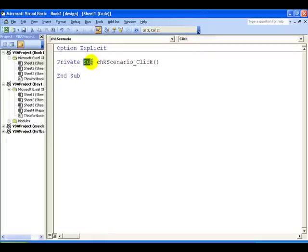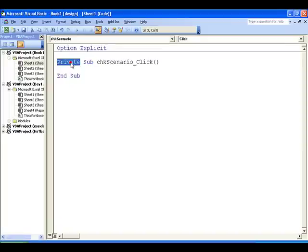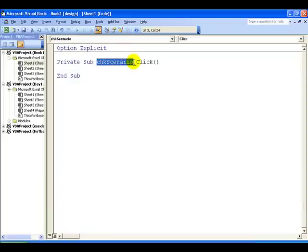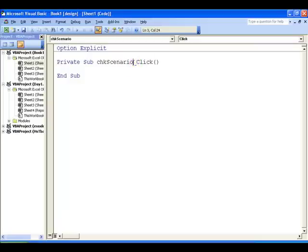The macro begins with Sub and ends with End Sub. This macro begins with the word Private because it's associated with an object - the control, the checkbox on this sheet - and can only be applied to that sheet. Notice the name: chkScenario, which was the name property I gave to the control, with underscore Click appended. This is an event - when somebody clicks this box, this macro will be executed.